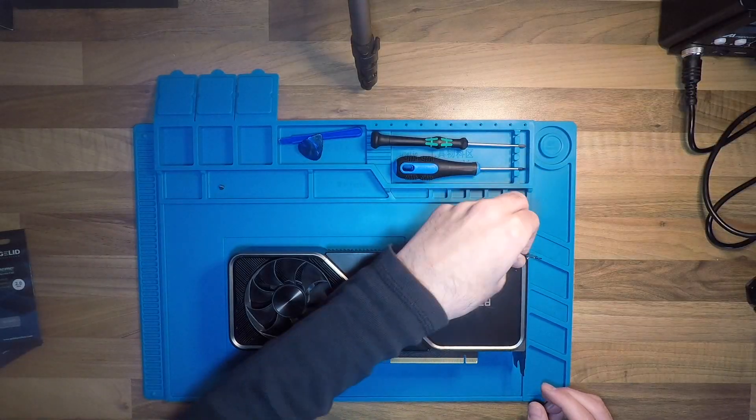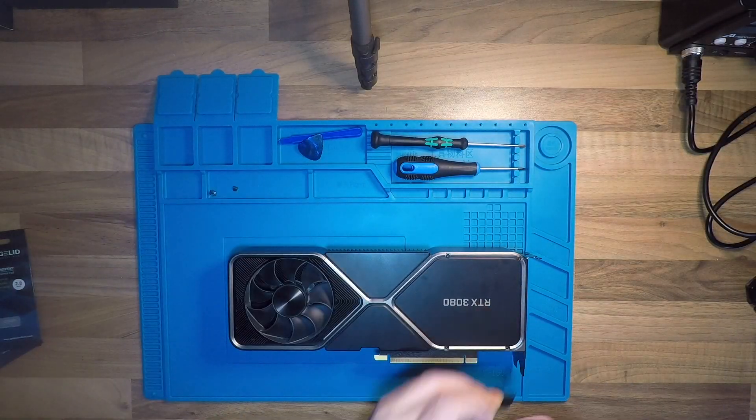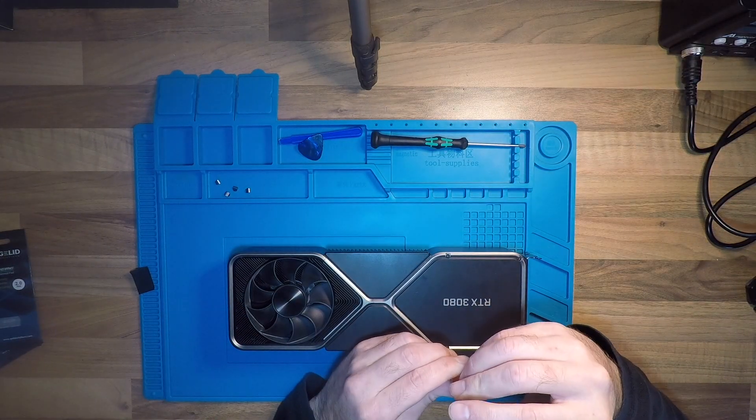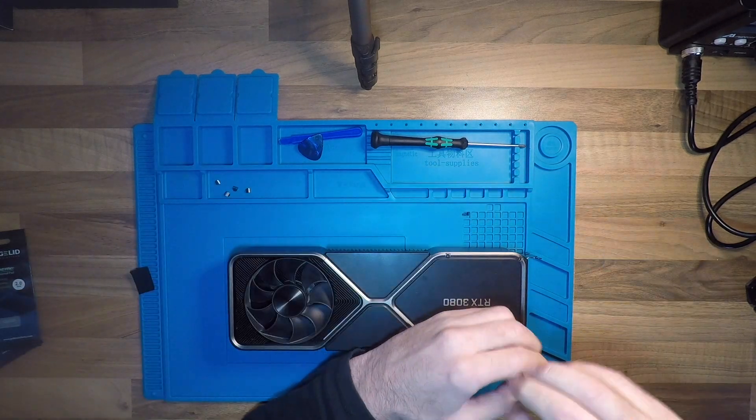First, I just want to add some thermal pads between the backplate and the card and then check if that has any effect.